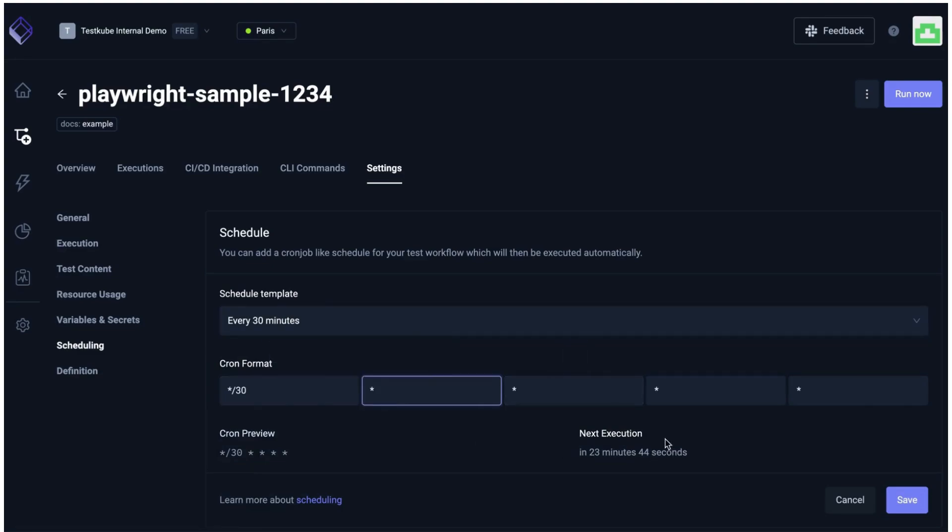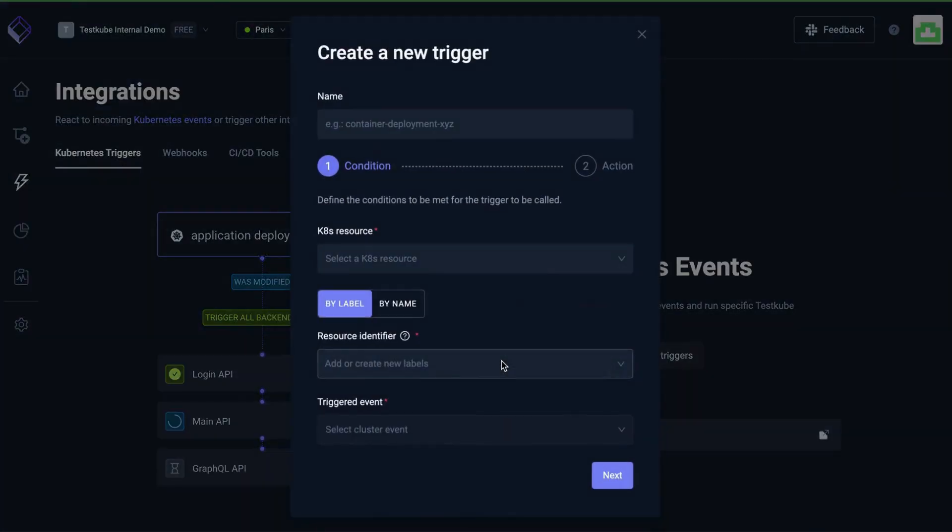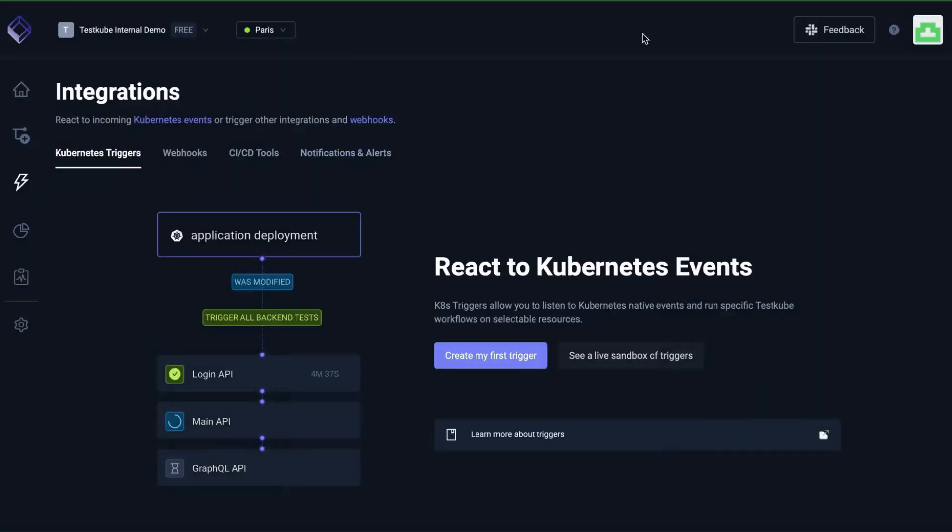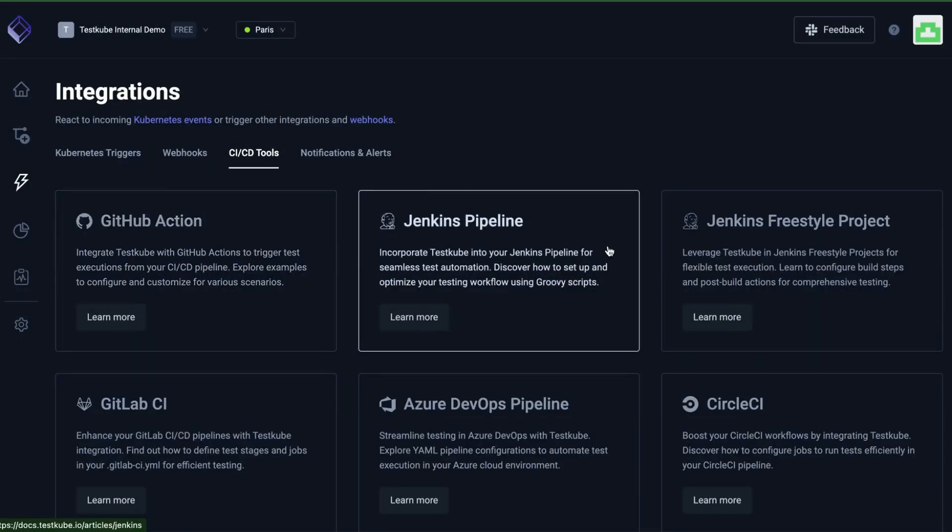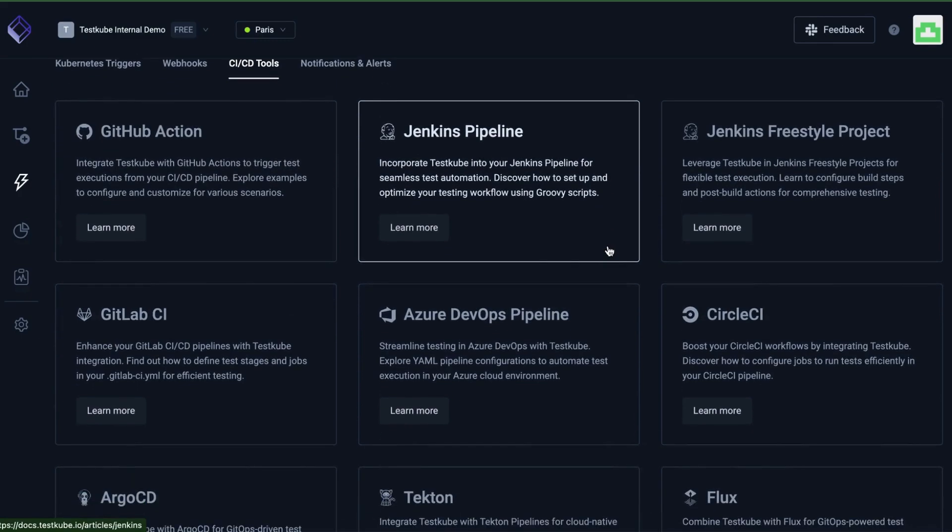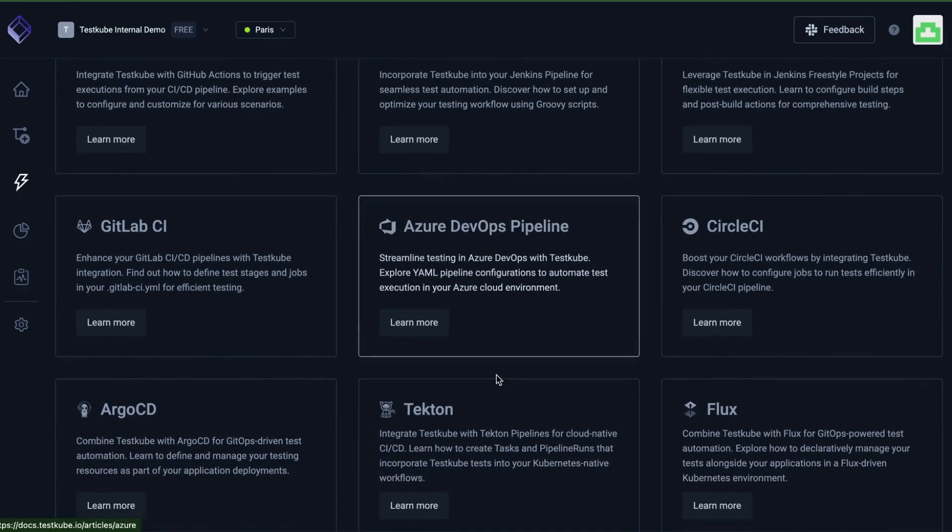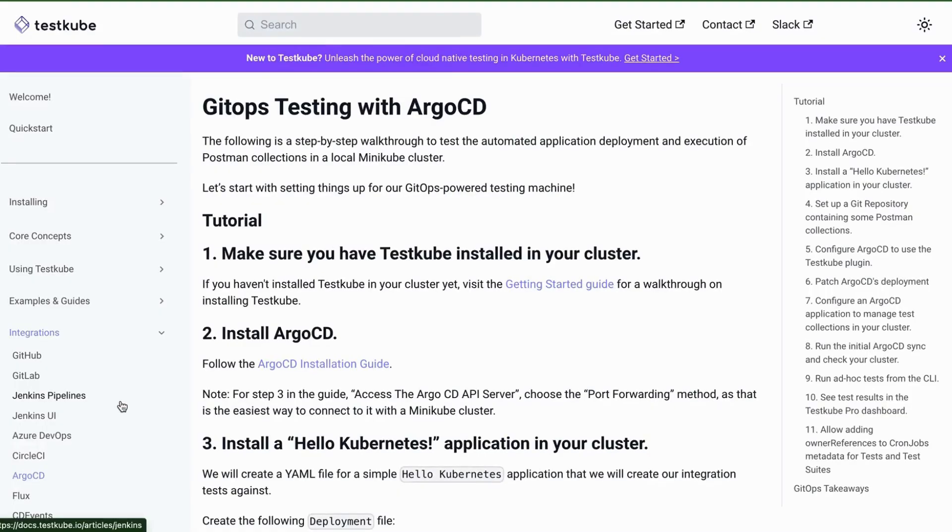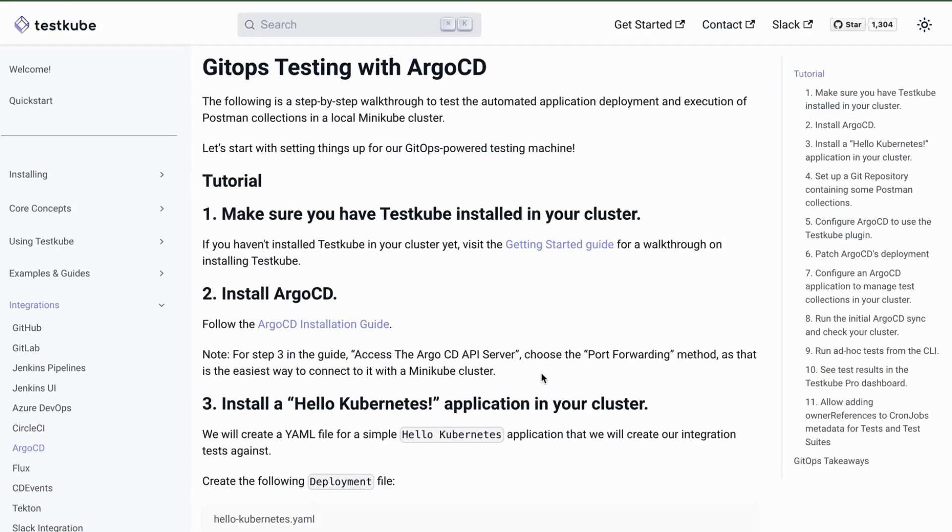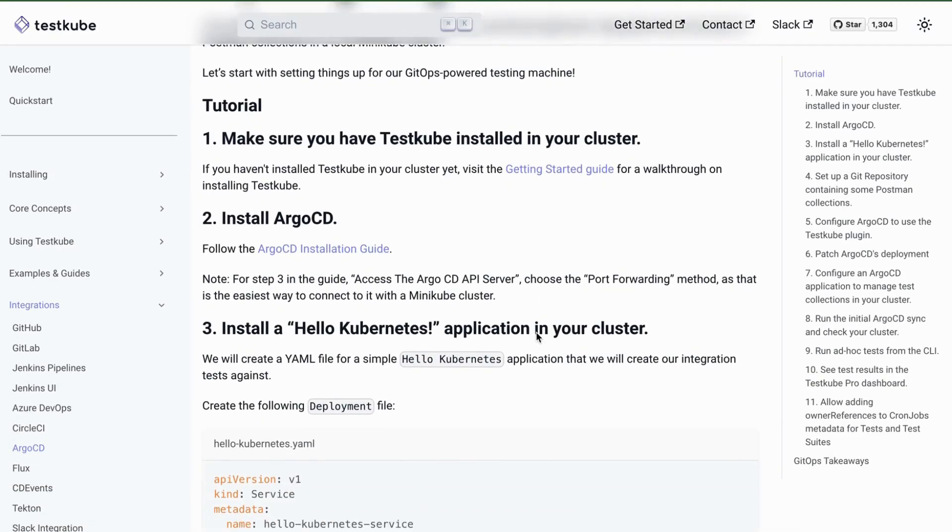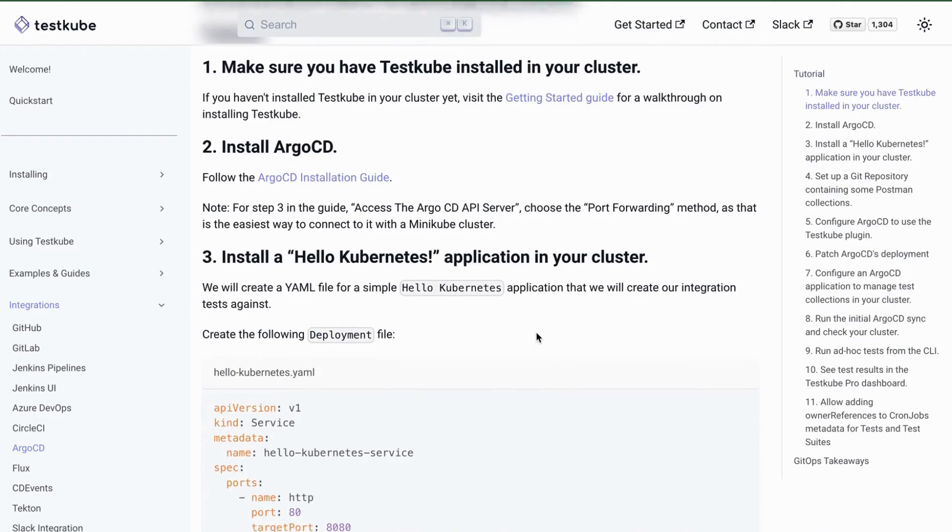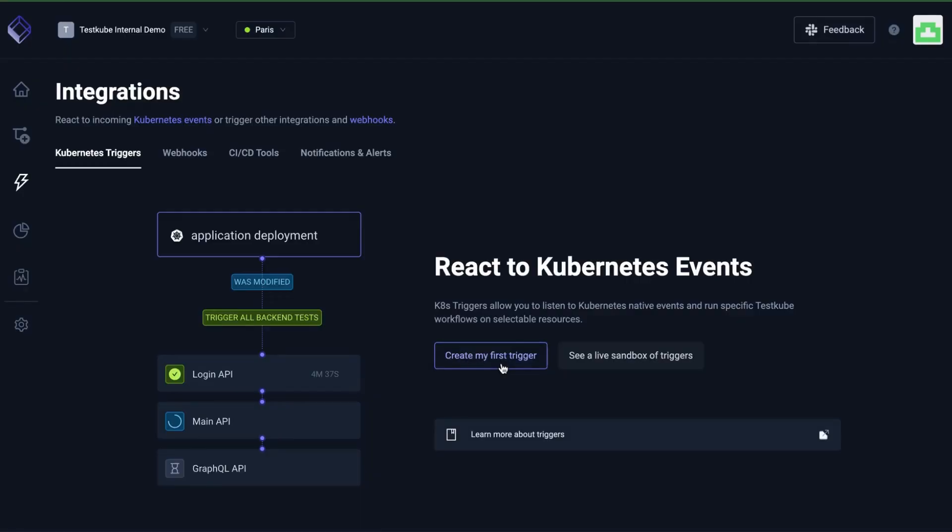Explore further in our integrations tab. Here you can trigger future test workflow executions based on Kubernetes events, add webhooks, and integrate Testkube with the CI CD tool of your choice, including GitHub Actions, Jenkins, CircleCI, Azure DevOps, Argo CD, and more. Simply click on the tool of your interest to be directed to our docs to get set up quickly.